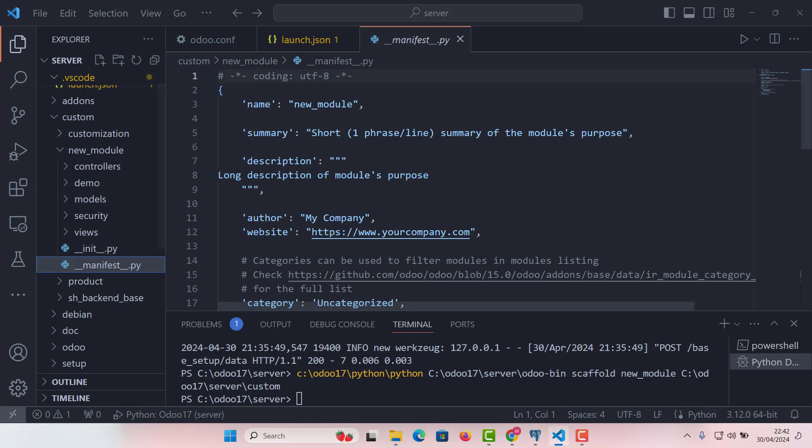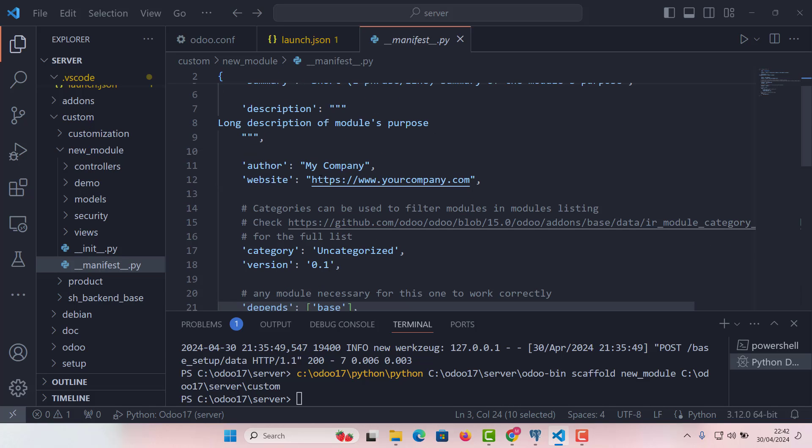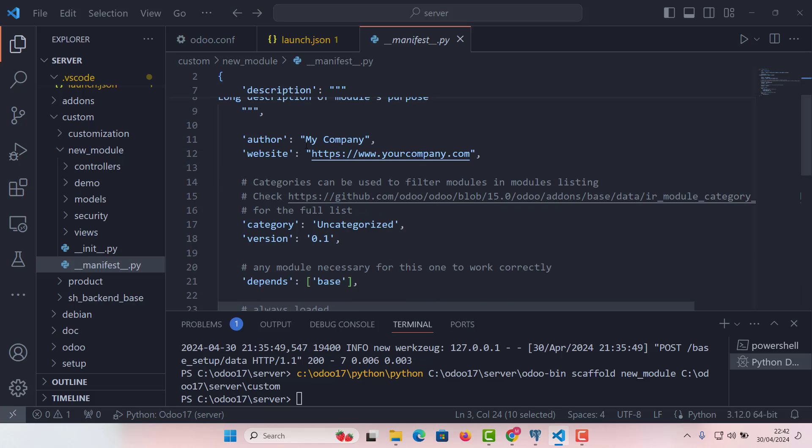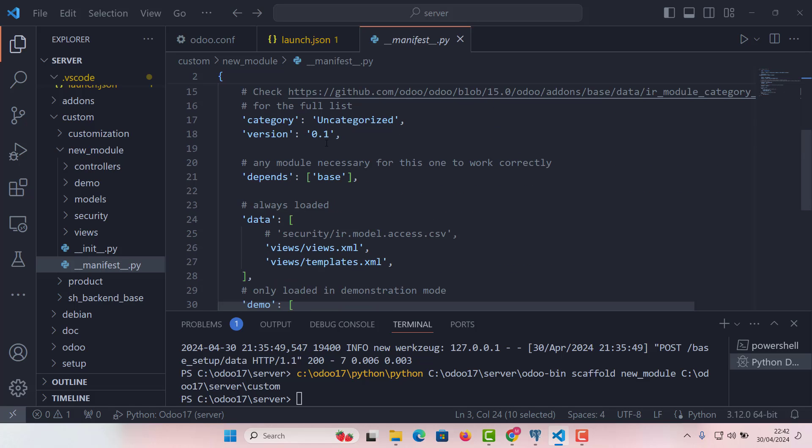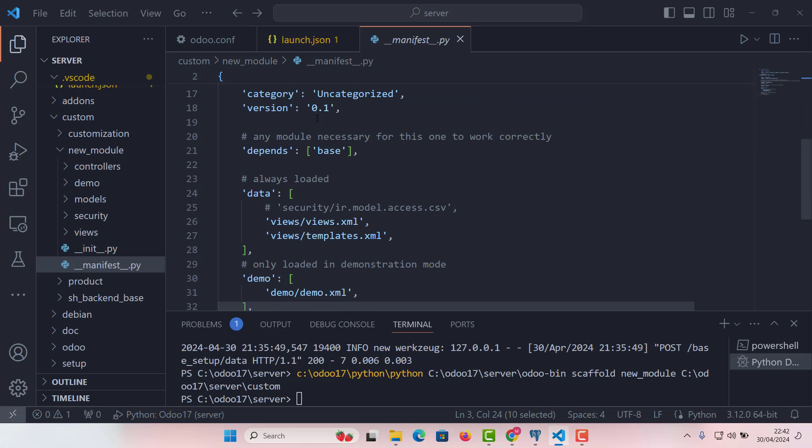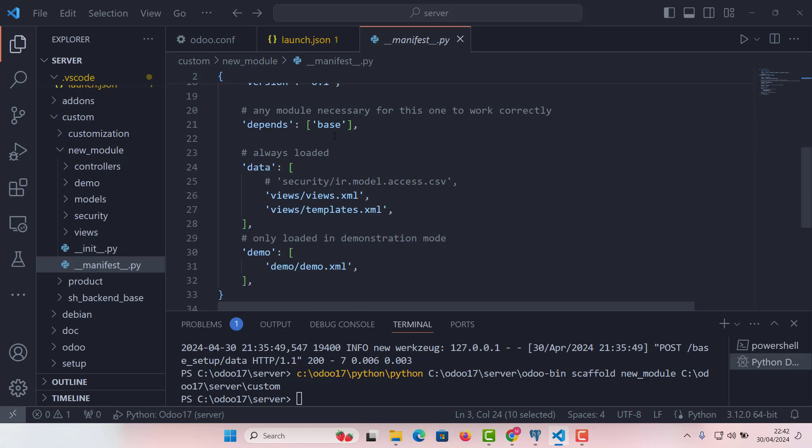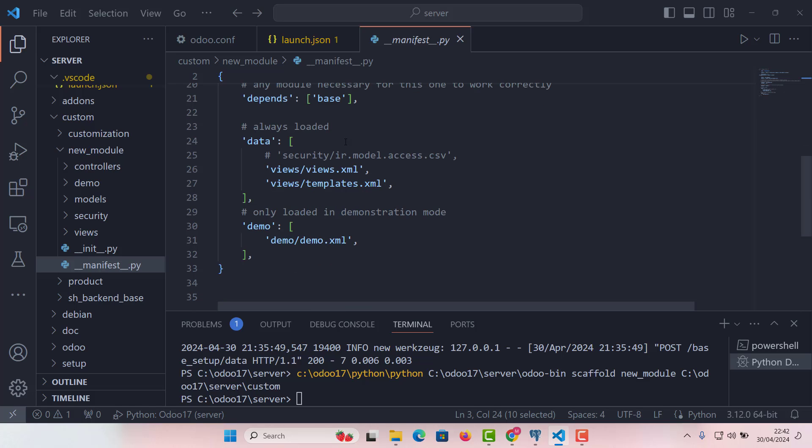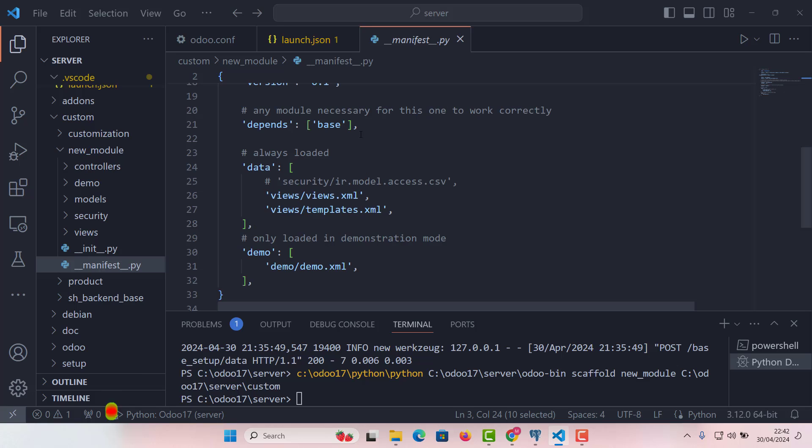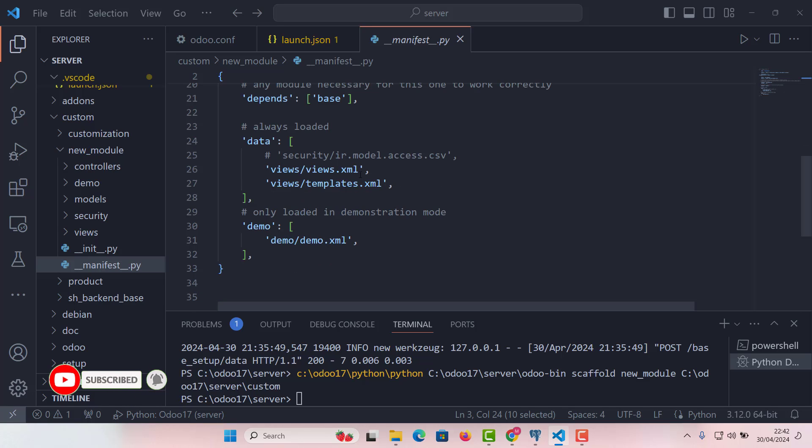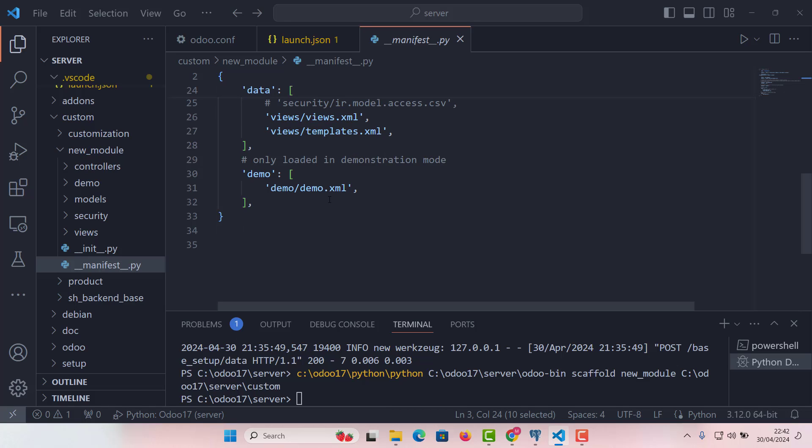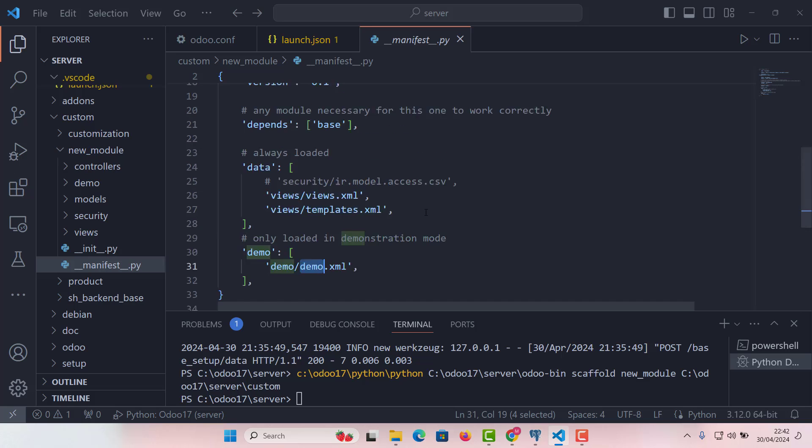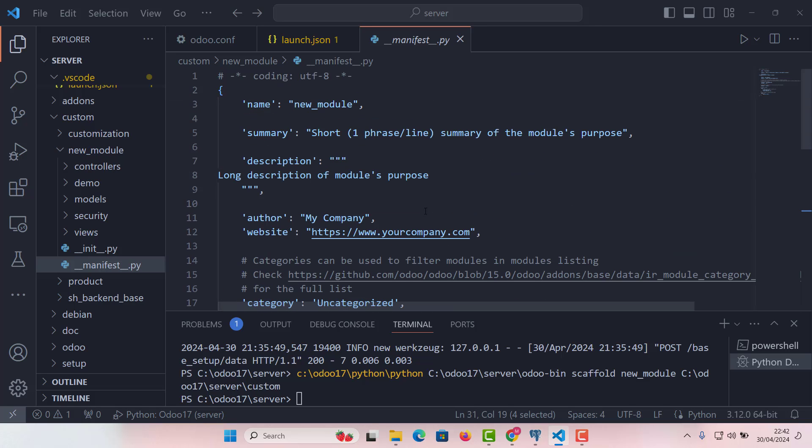So here we can write the name, new module at the moment, the author, description, website, category, version. We can define a version here. And here the dependencies, where we need to give dependencies. If we are inheriting any module, we need to give that module name here as a dependency. And when we are adding files here in views or in data, we need to give that path here in data. And then in demo, if we are adding any files in demo folder, we give that in here. So this is the structure of module.